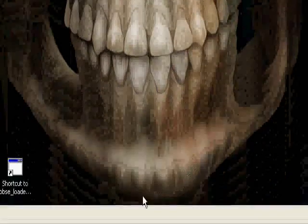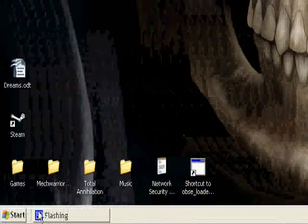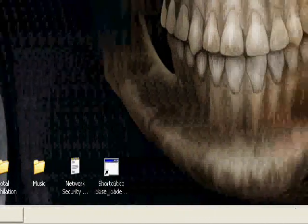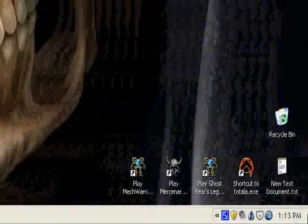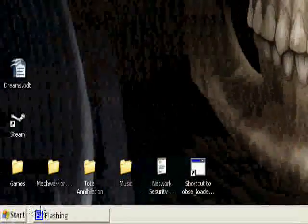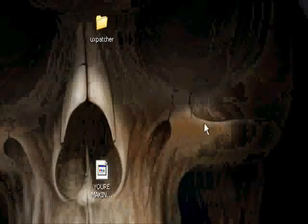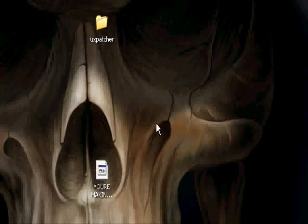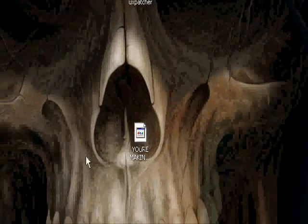Alright, the first thing - I'm recording this narration afterwards, by the way, in case you haven't noticed, because Cam Studio didn't record the original one for some reason.